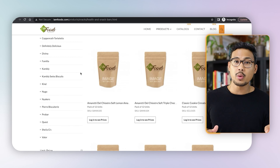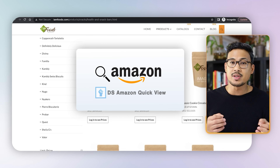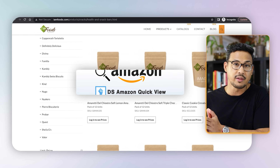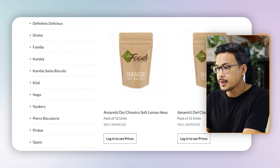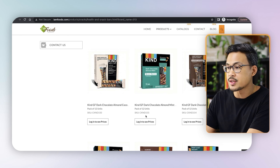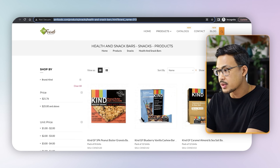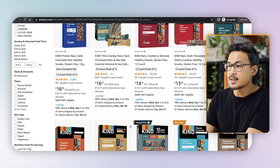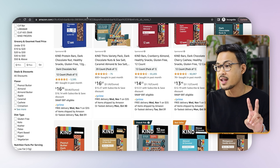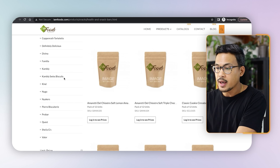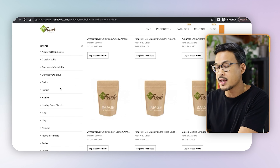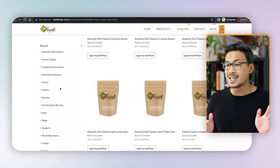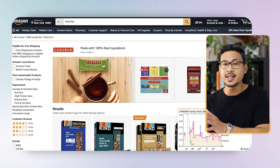For brands you're not familiar with, search them on Amazon, and this is where the Amazon DS QuickView Chrome extension comes in handy. For example, searching 'Kind bar' on Amazon confirms multiple listings exist. So right off the bat we've found two potential brands — Quest and Kind — that we can sell under this distributor. You can double and triple check other brands in their catalog the same way.